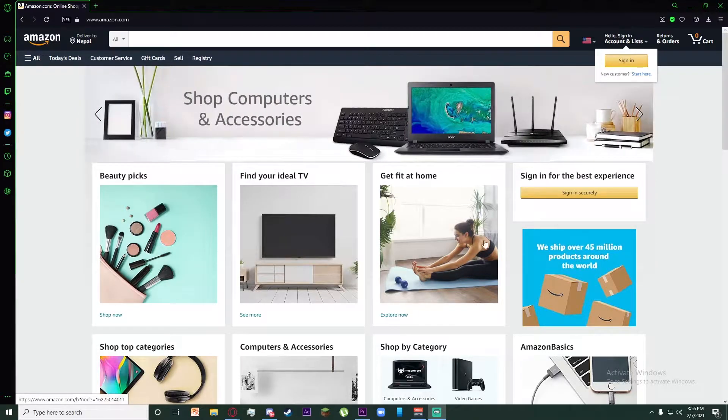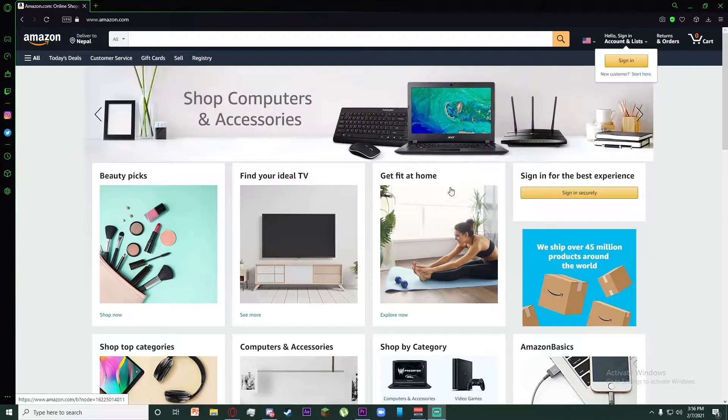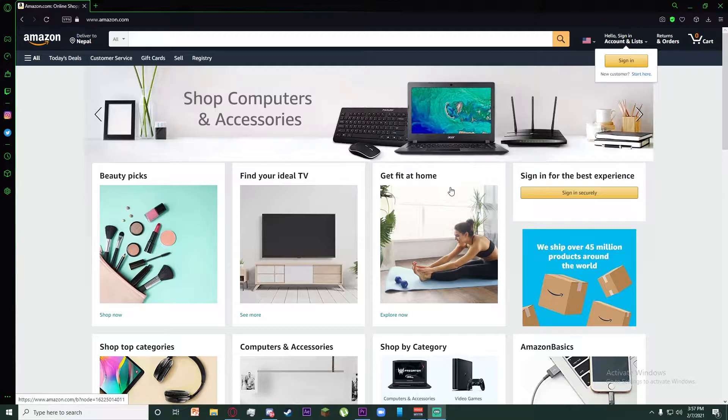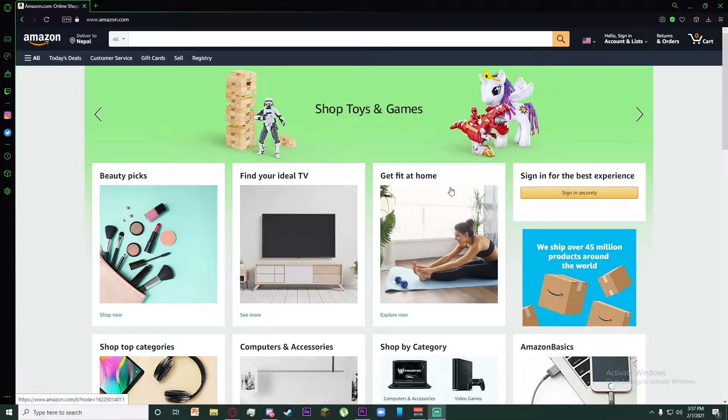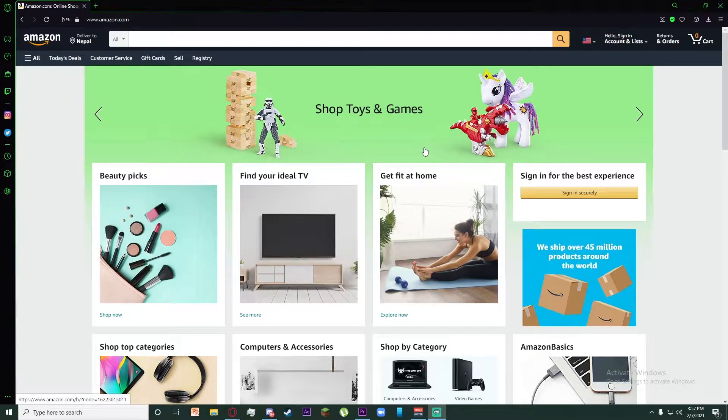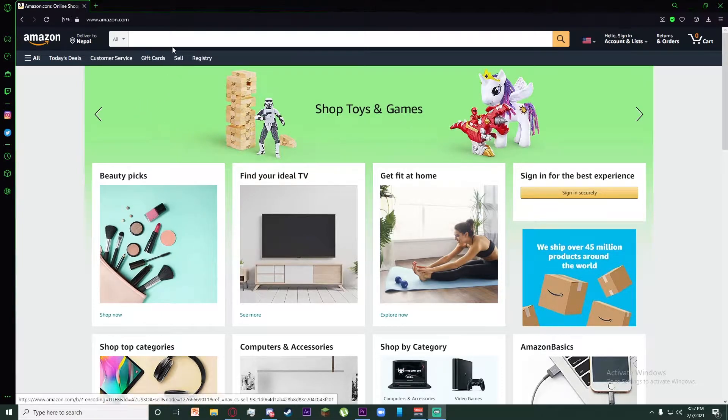Hello everyone, today I'm going to be teaching you how to recover your Amazon account. This video is very important so make sure to watch it till the end. So let's get right into it.